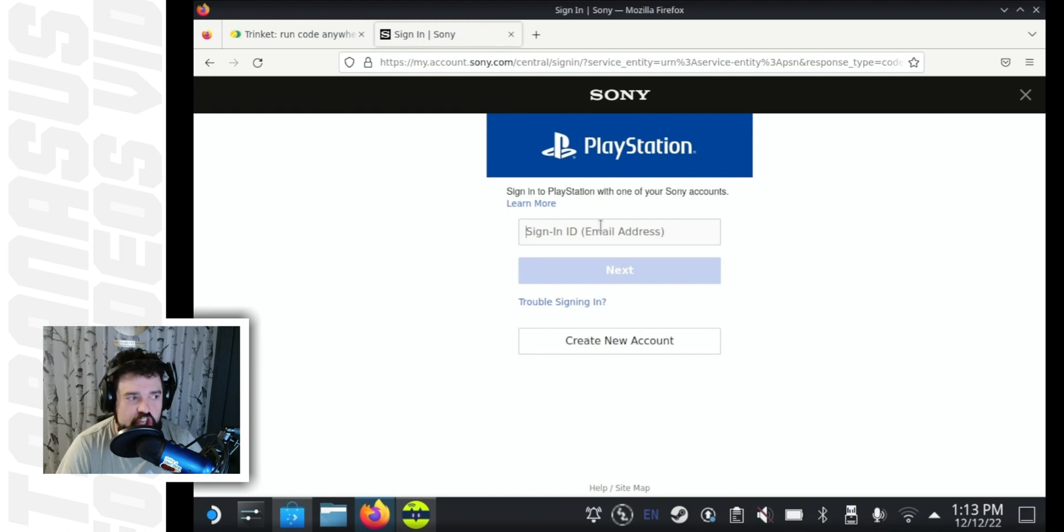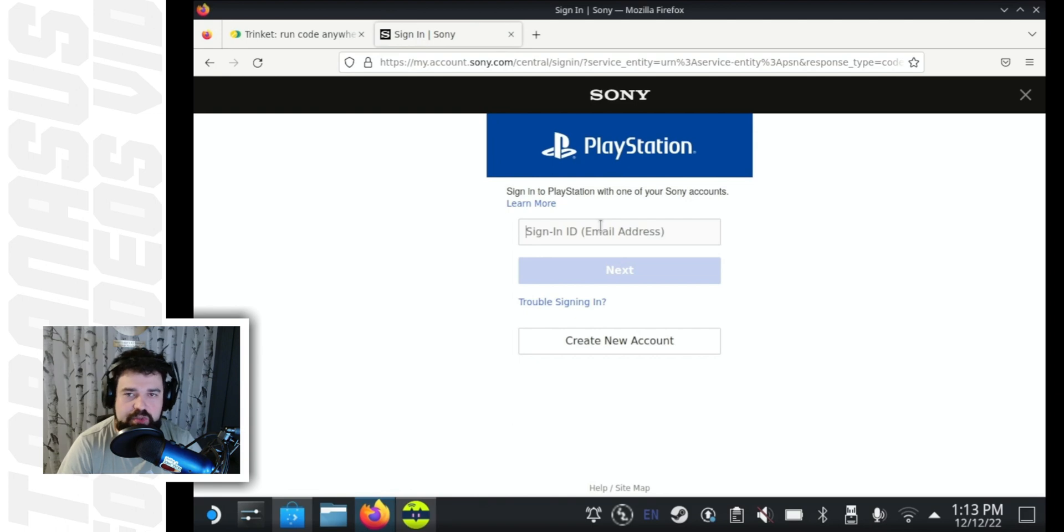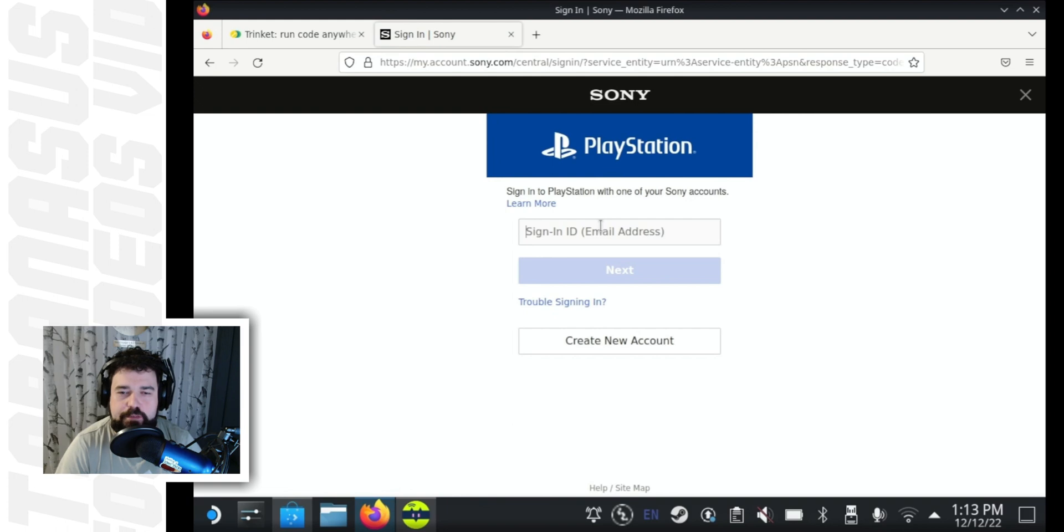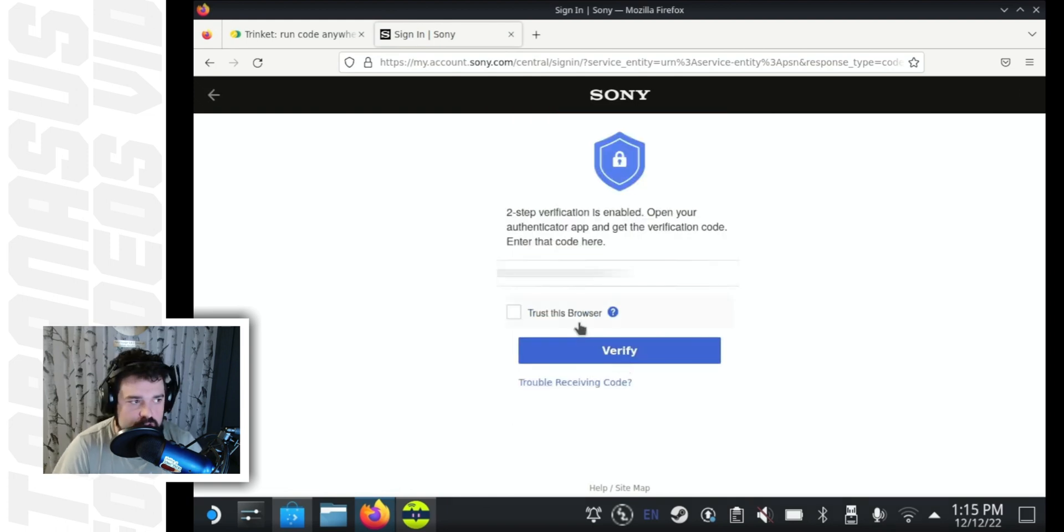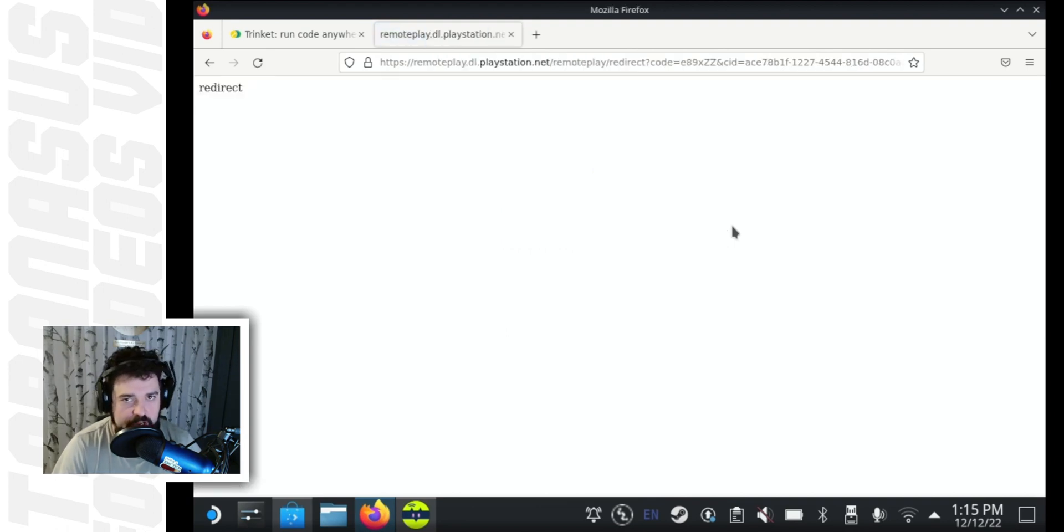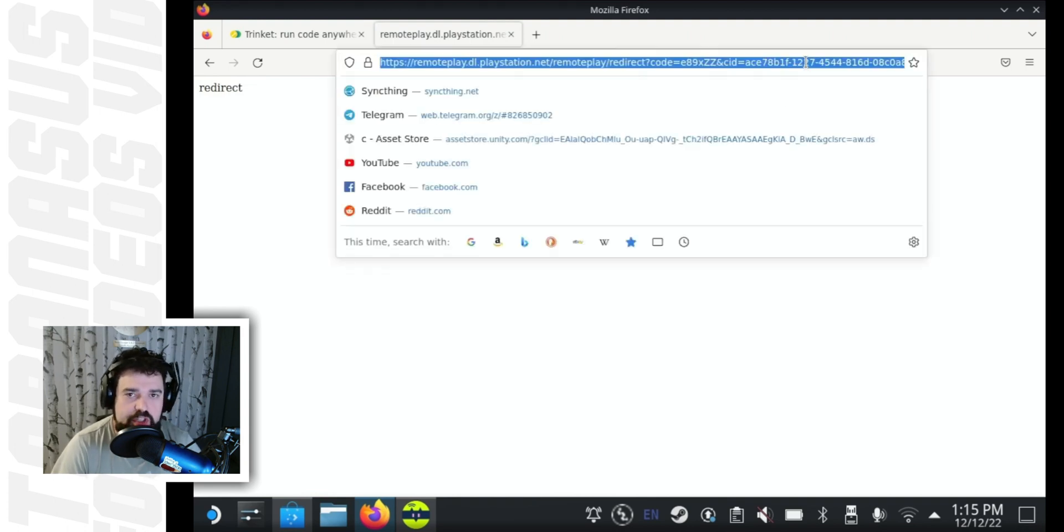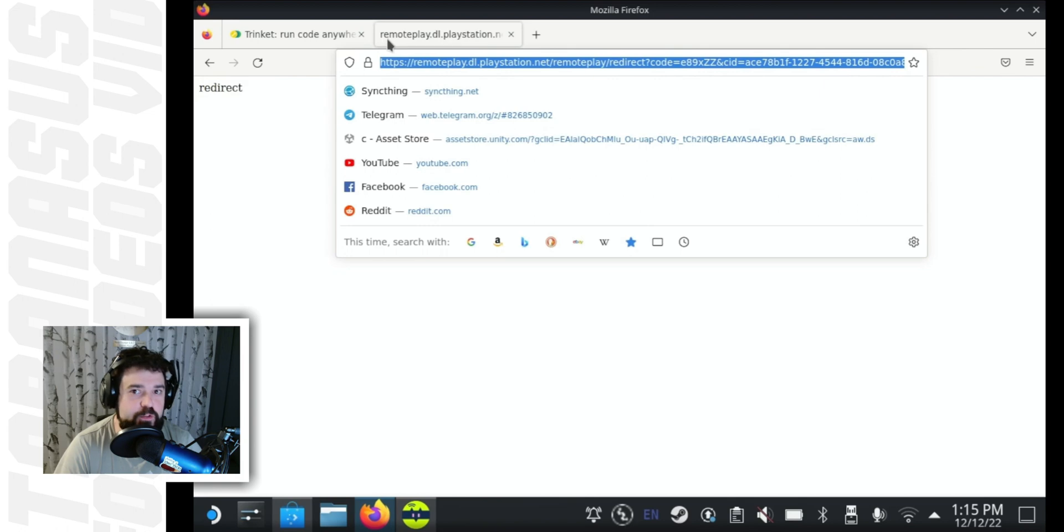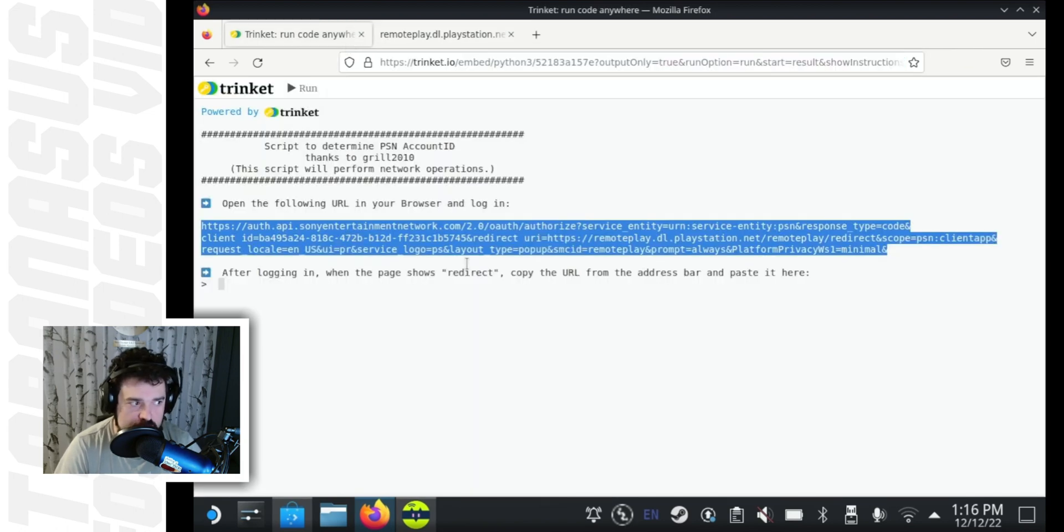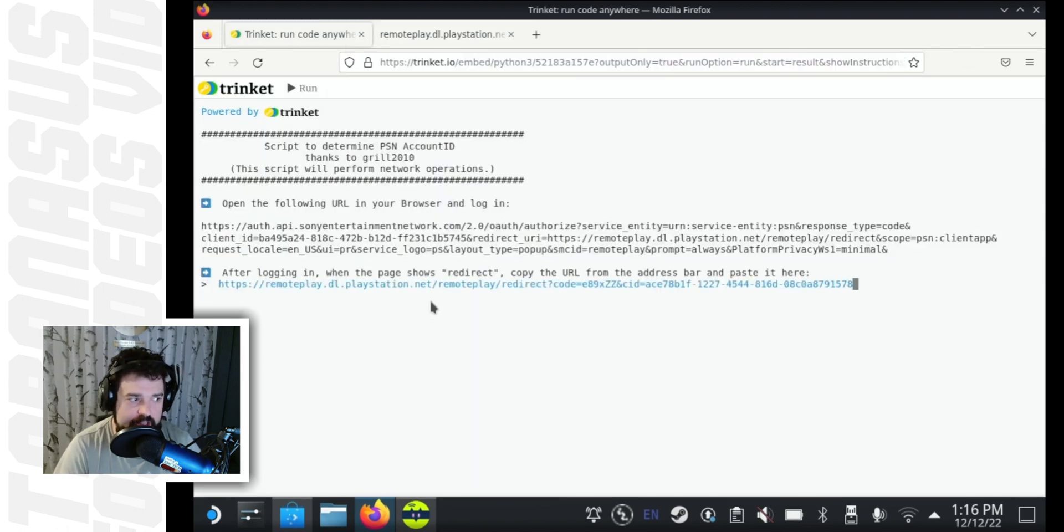This will redirect you to the Sony website where it will ask you to log in. Do not worry, this is the genuine Sony website. Your information is not getting sent to anybody else. All that's happening is that script is using something from the Sony website to basically be able to generate that ID afterwards. But your personal information is not getting sent to anybody else apart from Sony. Once you've logged in, you will be sent to this page that just says redirect on it. That is actually the correct page. What you need to do here is copy the URL from the URL bar, which is different from what you pasted in earlier. And you take it back to the original tab, paste it in and hit enter.